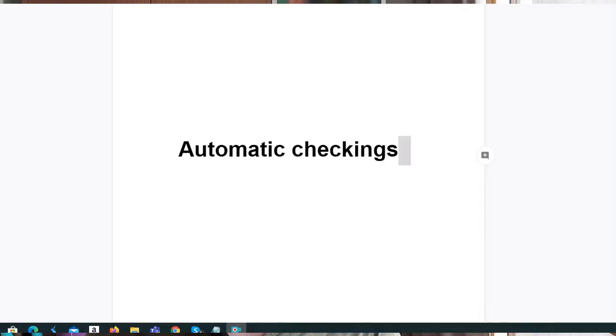Basically, we have two kinds of checks: the formal checks, also known as automatic checkings, and the documental check.